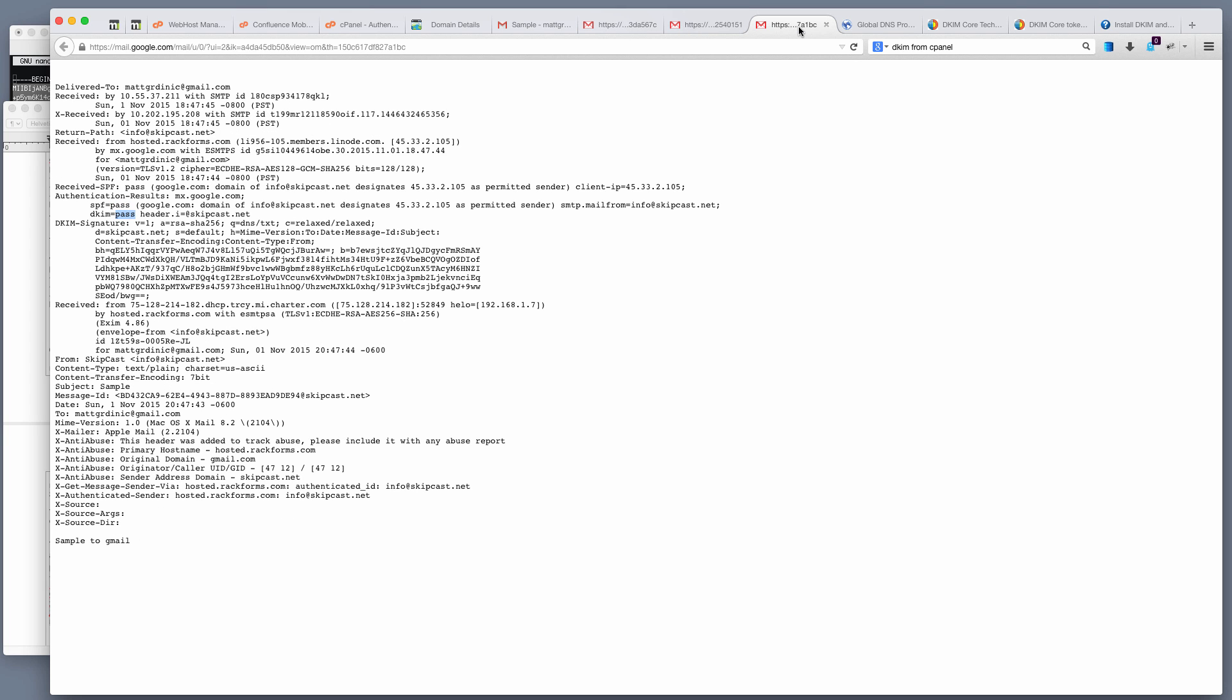Finally, just for the sake of completeness, here is what my server sends now. SPF and DKIM both pass. So that's the first way you can do this.